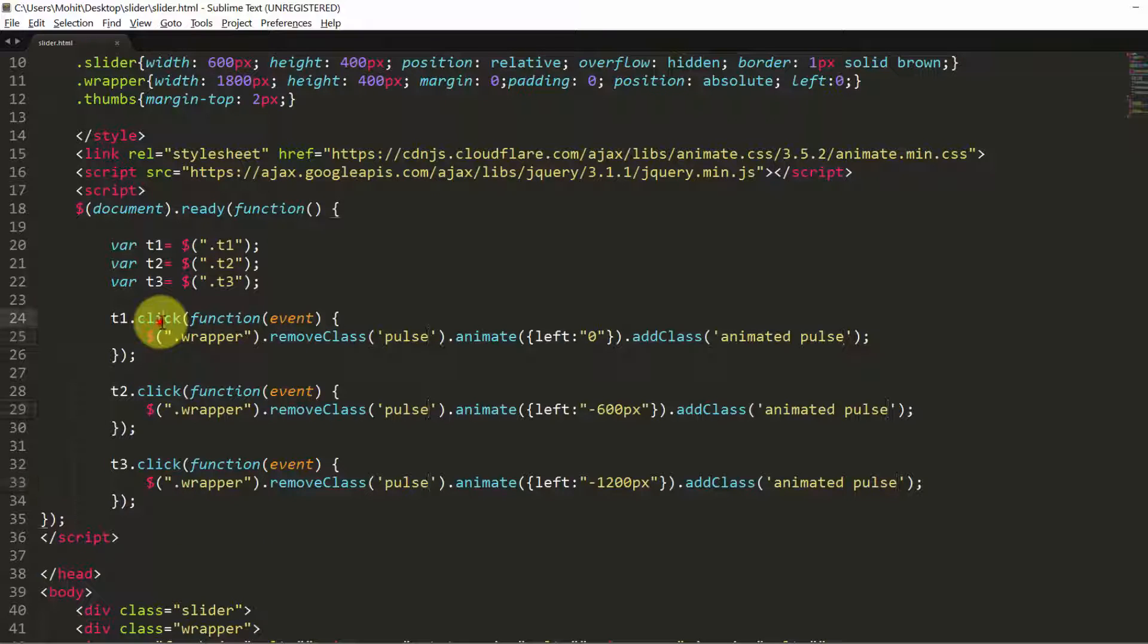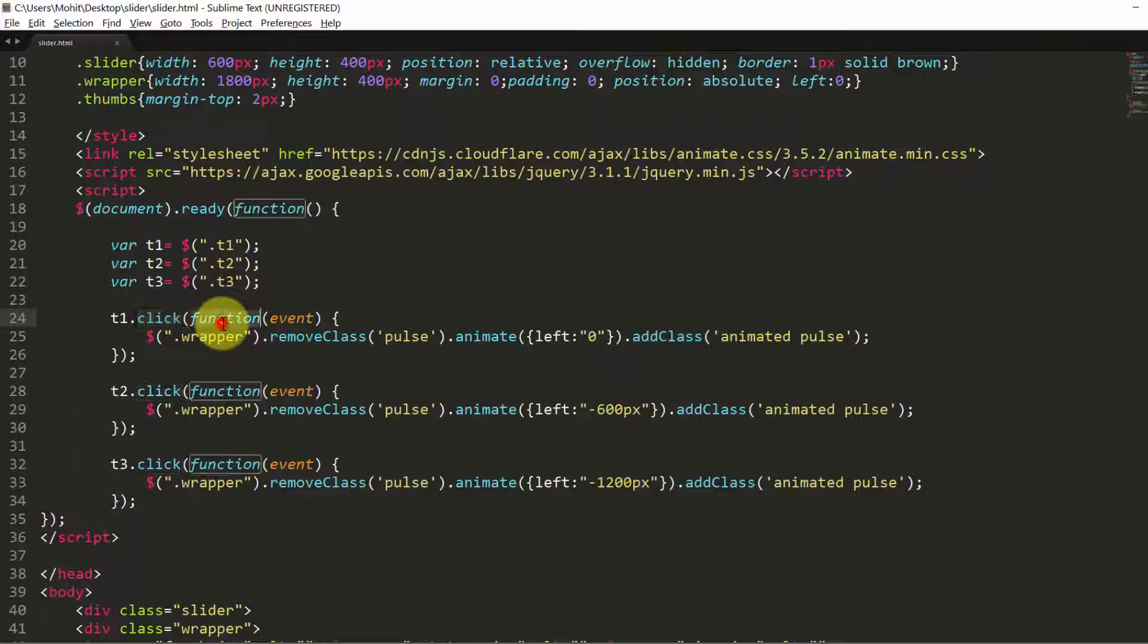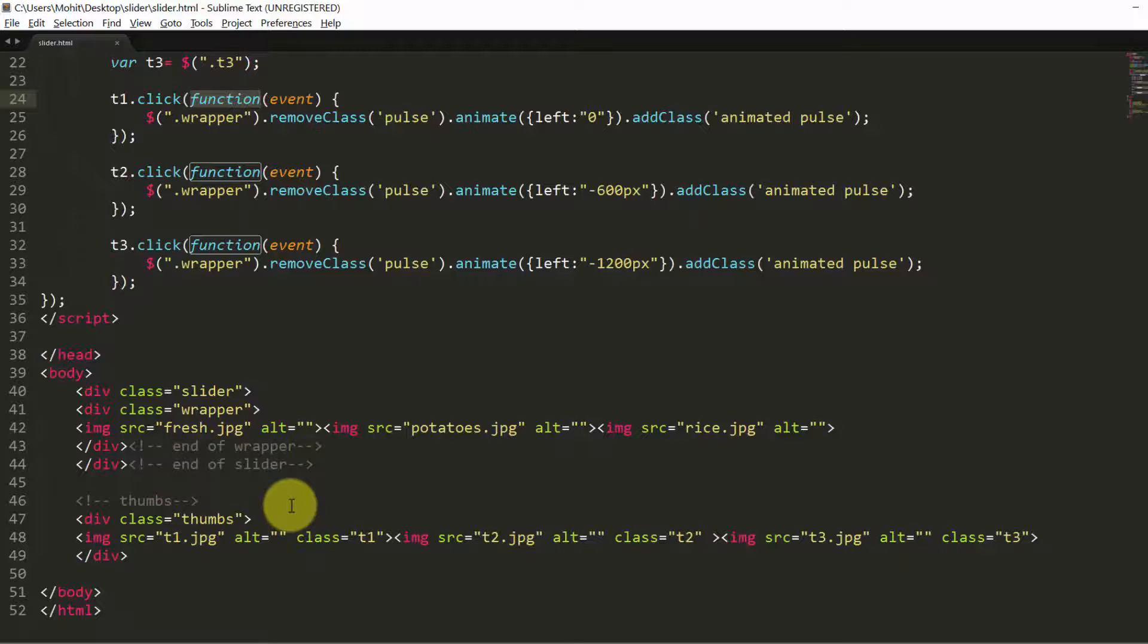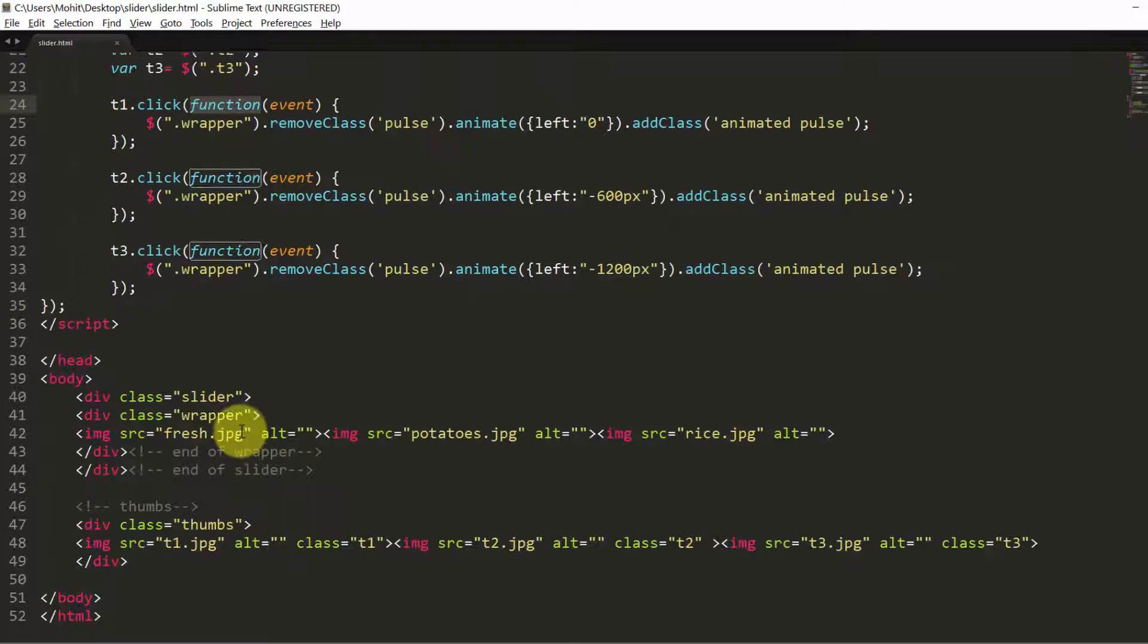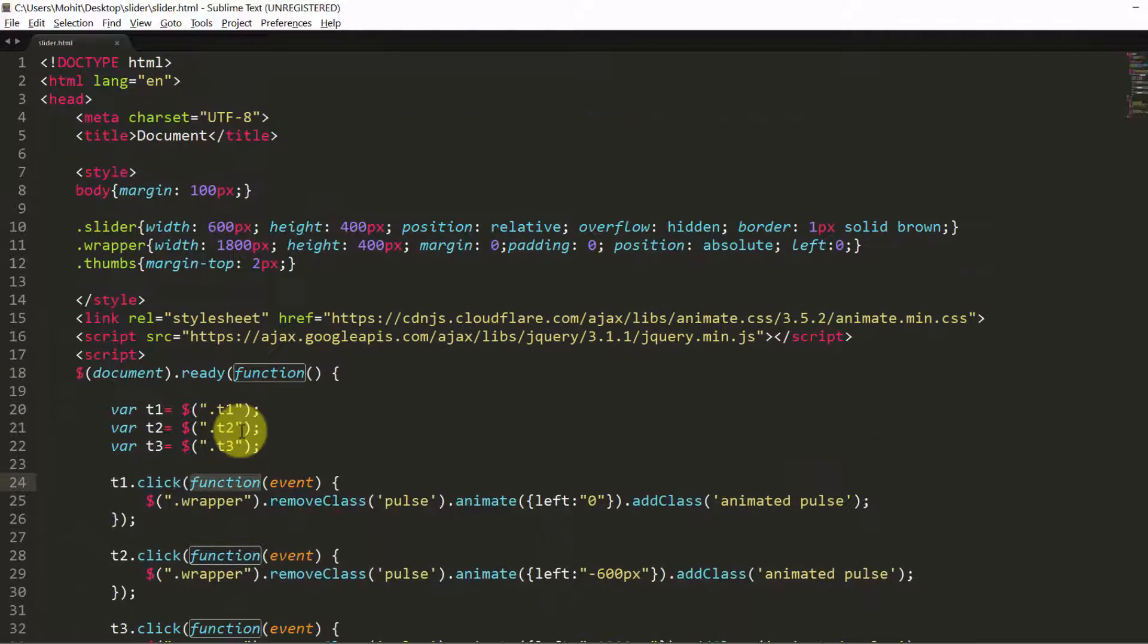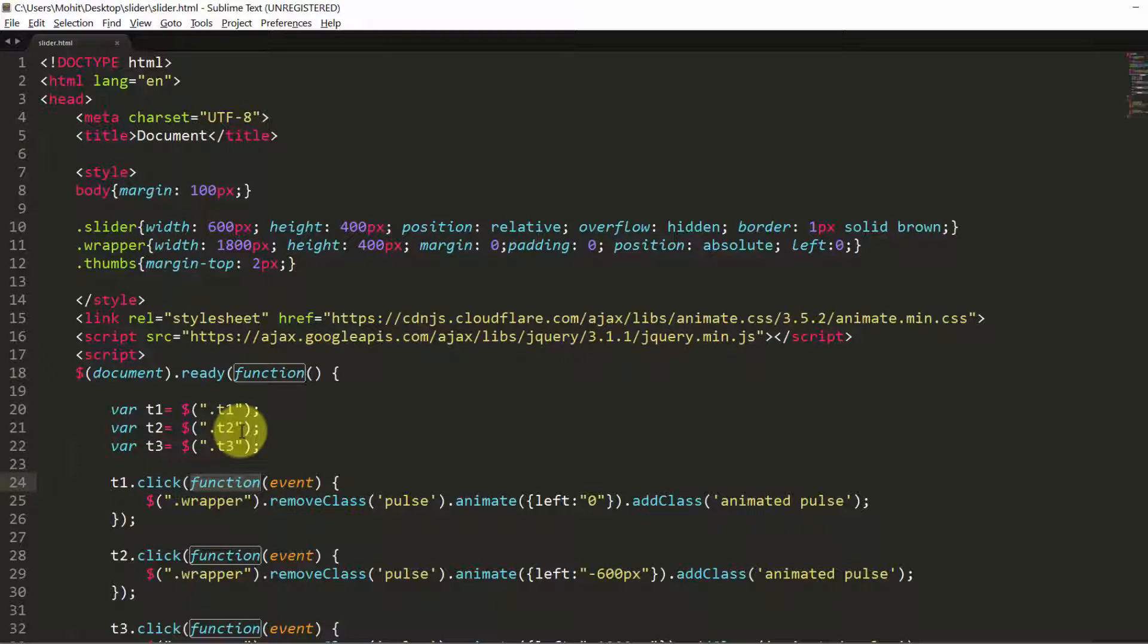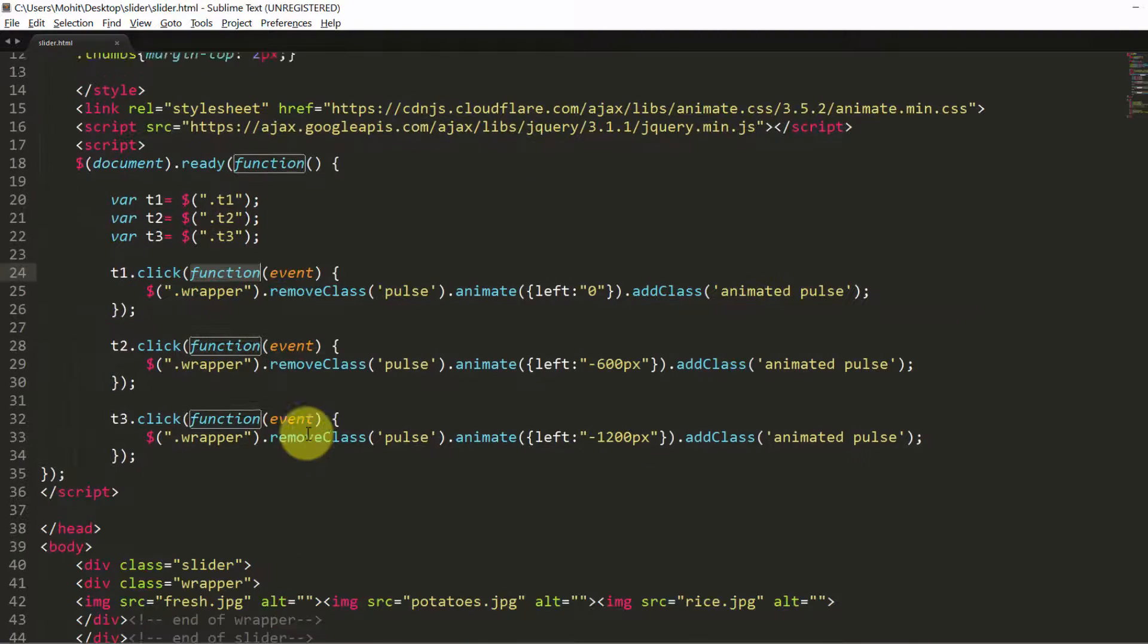So you have the click method or the click event handler out here. Three functions that execute on a click. Three pictures, three thumbs. And really nothing too difficult to understand. It's very simple.